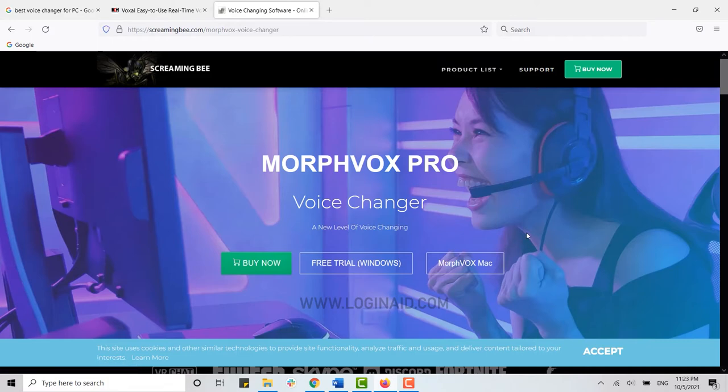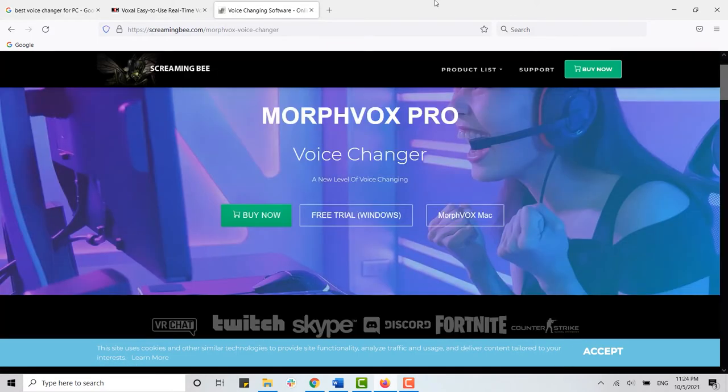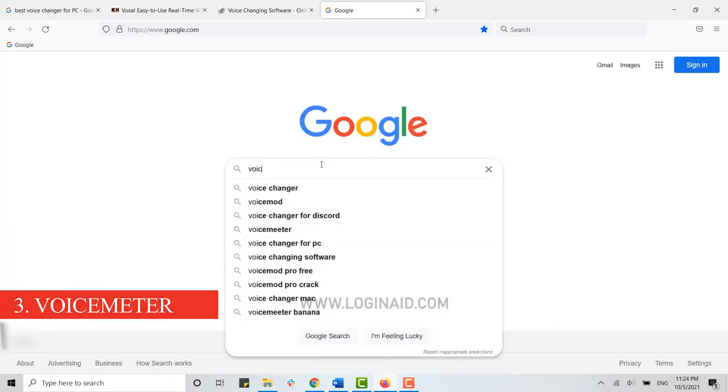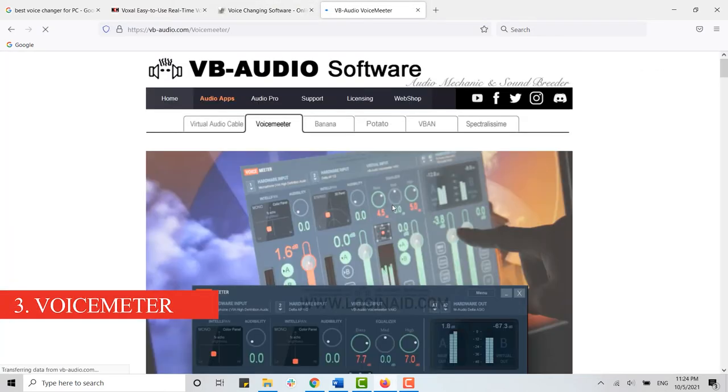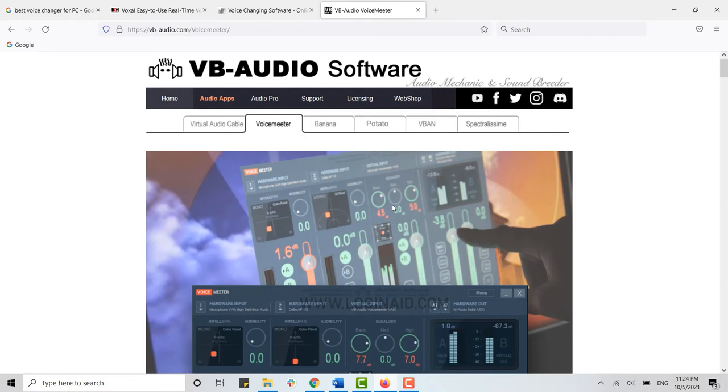Moving forward, for number three we have Voicemeeter. Voicemeeter is a tool that caters primarily to advanced users—we are talking about users who know a thing or two about audio mixing. If you are someone who isn't satisfied with the voice effects provided by other voice changer software, you can use this tool and make an audio effect that best suits you.